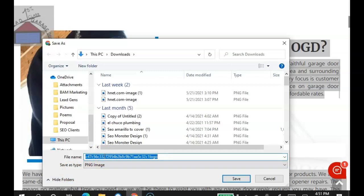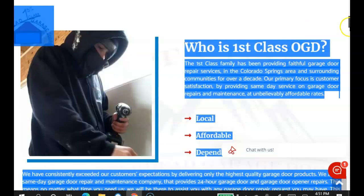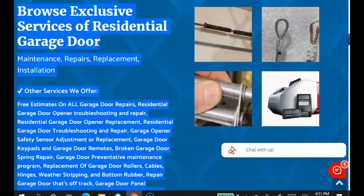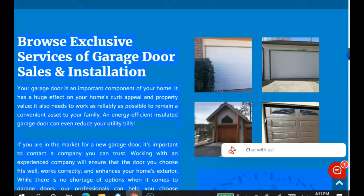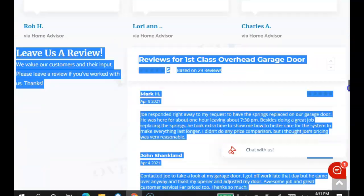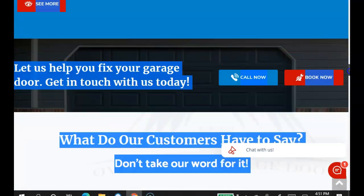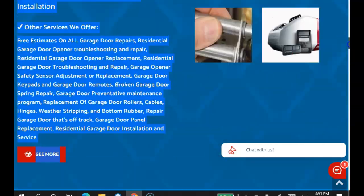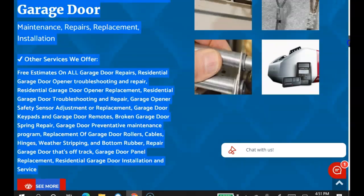For example, overhead door Colorado Springs, save it as that. And now when somebody types that into Google, then Google will know that you have this word on here, which is another reason why I recommend you get about 1,500 words on your website filled with these types of keywords.